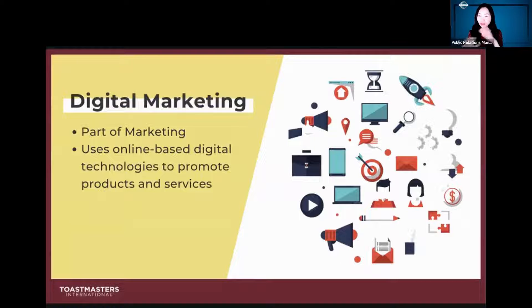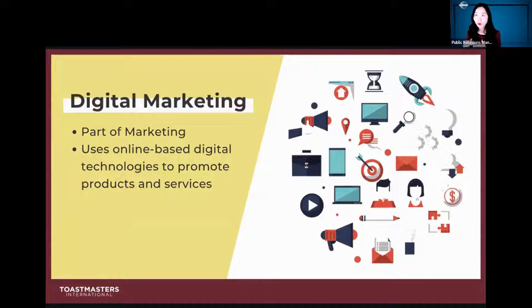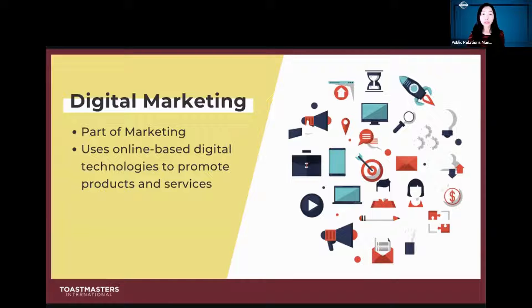Digital marketing is part of marketing that uses online-based digital technology to promote products and services.